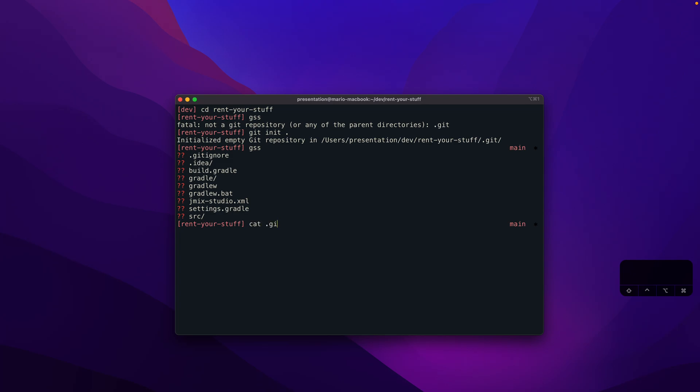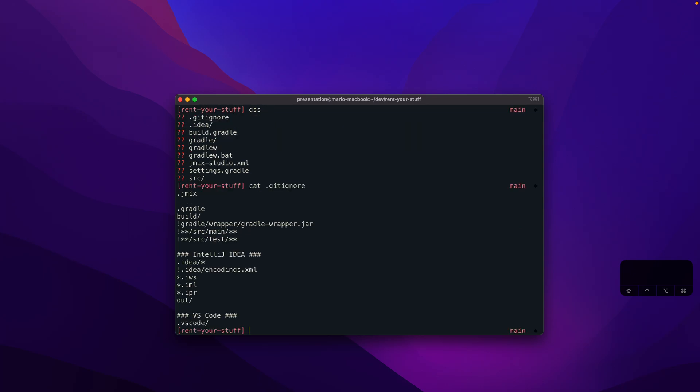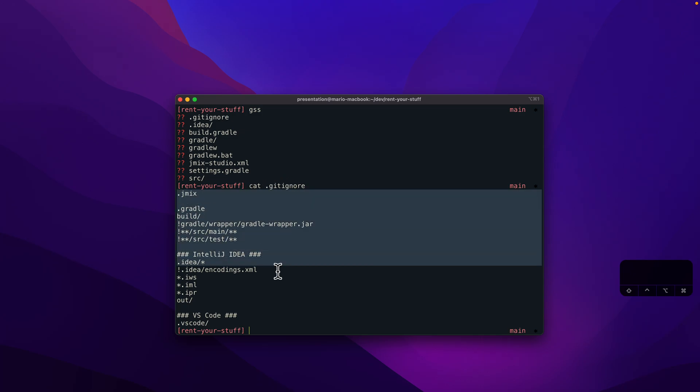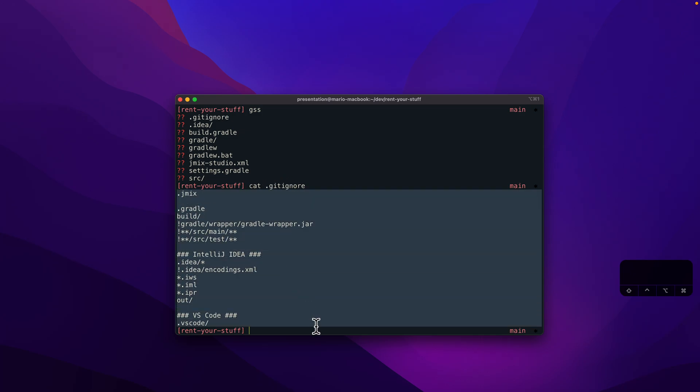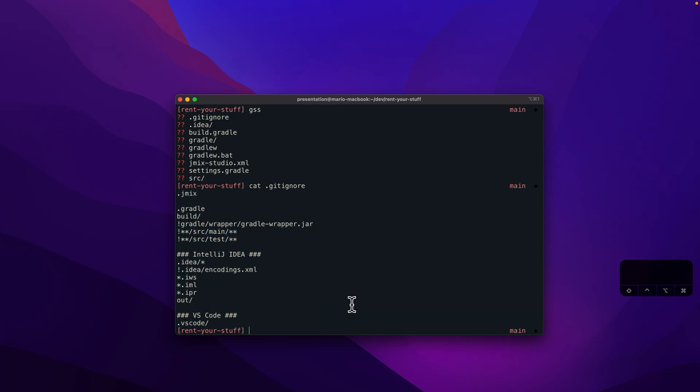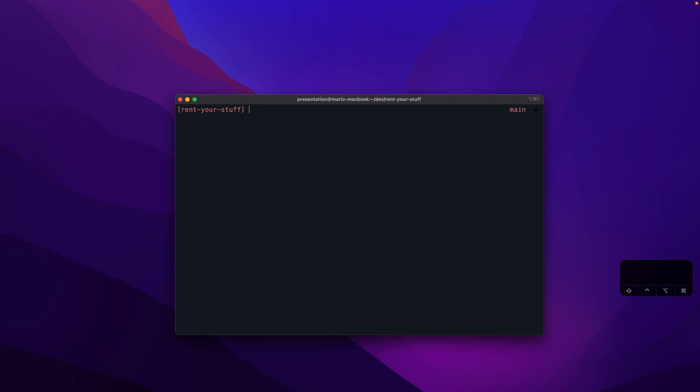By default, a JMix project already contains a Git ignore file. So we can just output what is actually part of this content here. This means particular directories and so on are already excluded from Git, which is fine. Therefore, we only see a subset of what is in this directory.